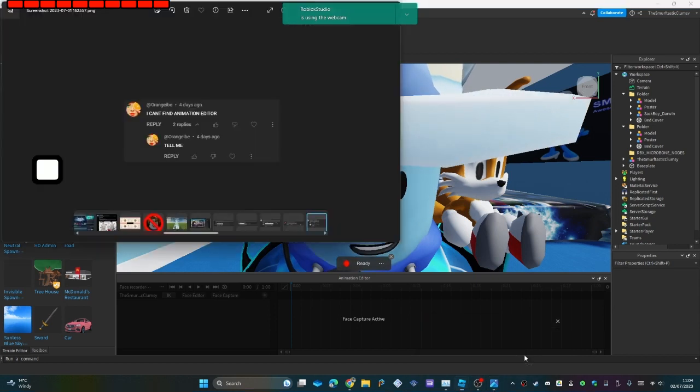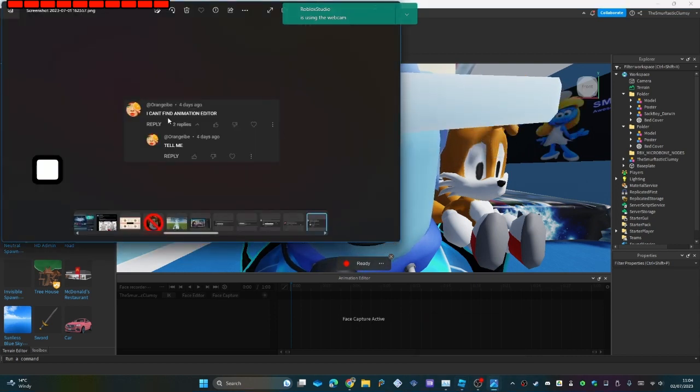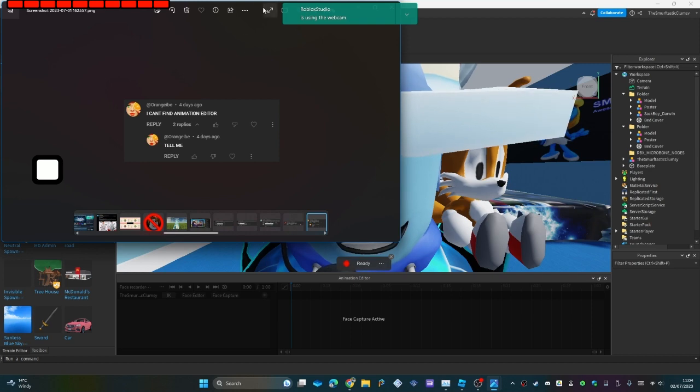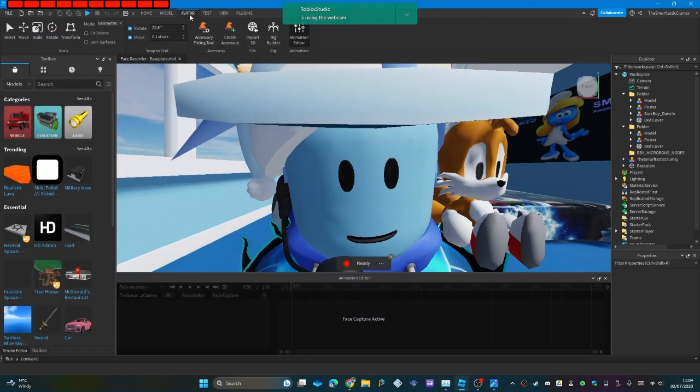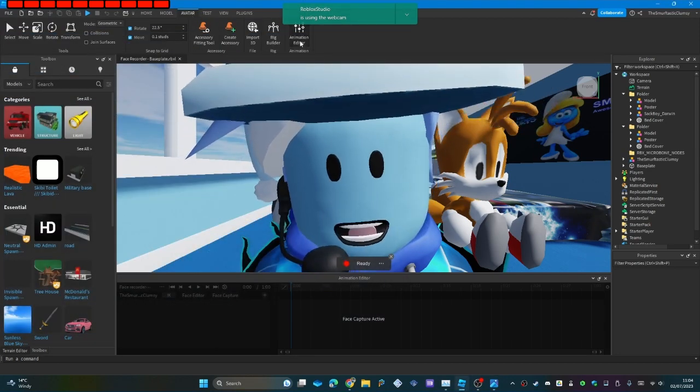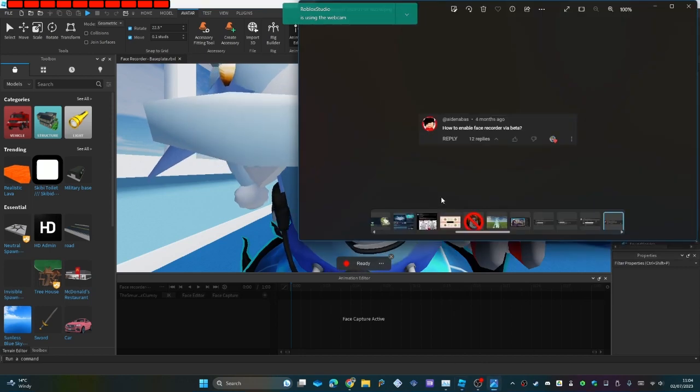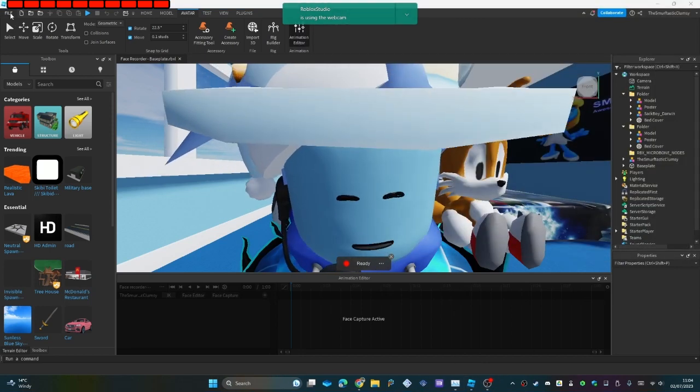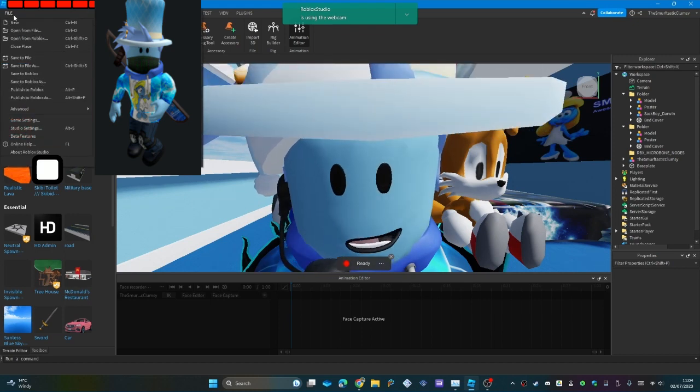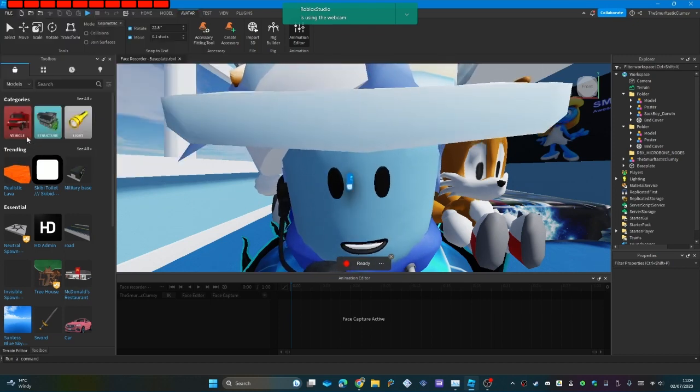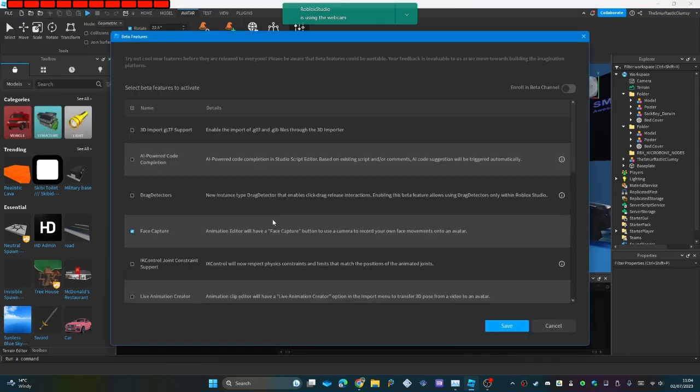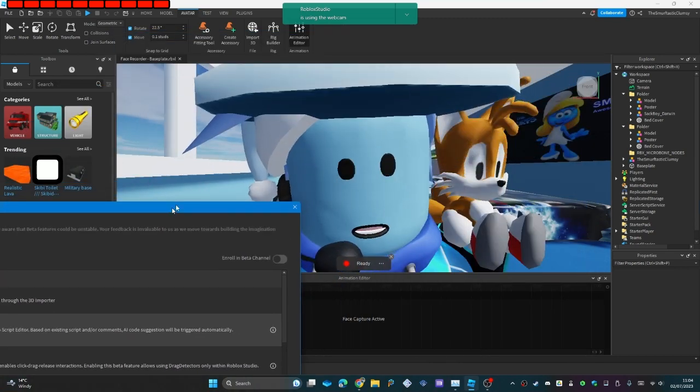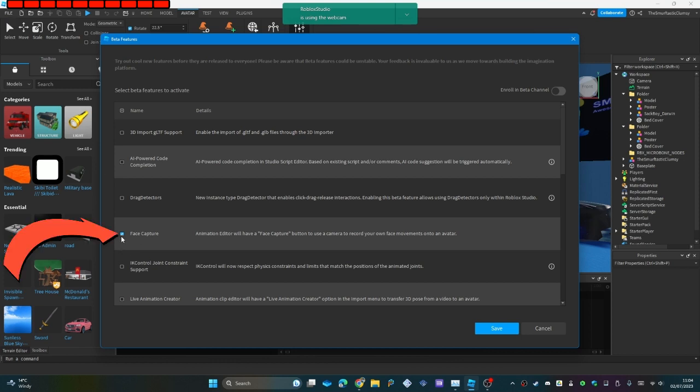I can't find animation editor. Please tell me. It's under avatar and it's right here. How to enable face recorder via beta? Once again, Roblox have changed the face recorder to face capture. Did it just pause? I think it paused. Oh, it didn't. So you want to go into file, beta features, and then tick face capture. You'll need to restart studio afterwards.